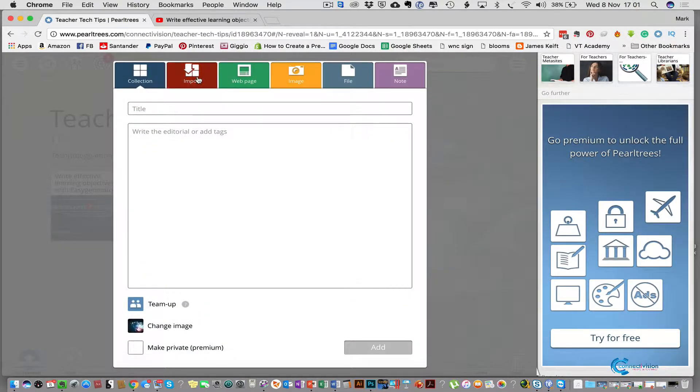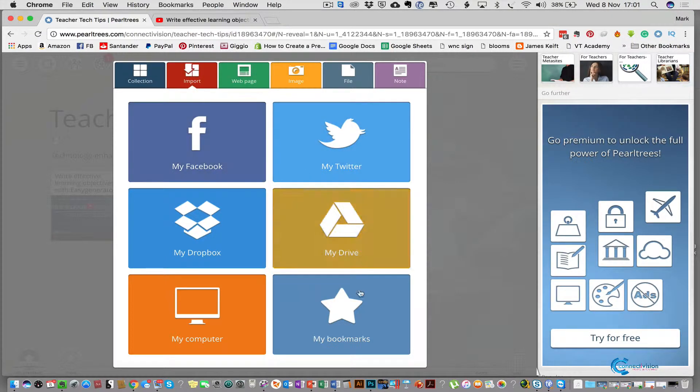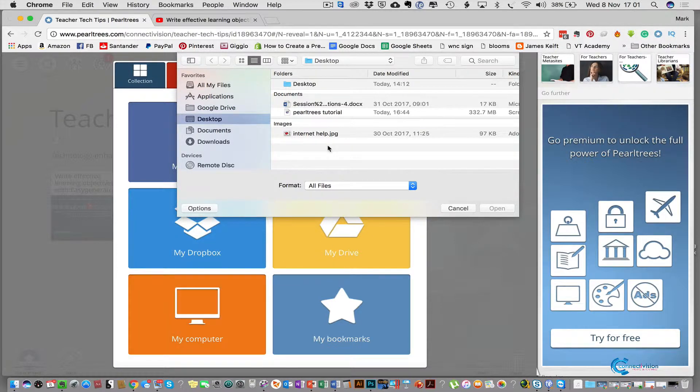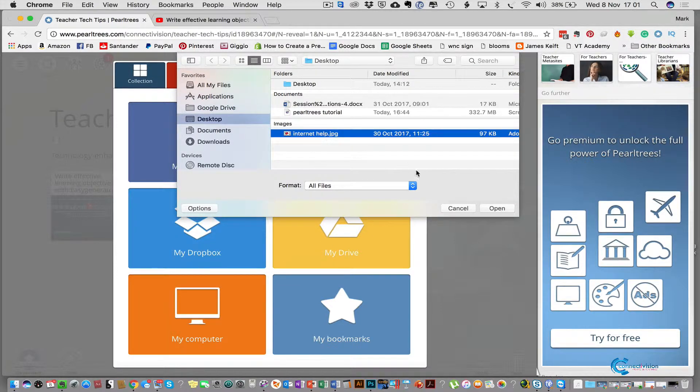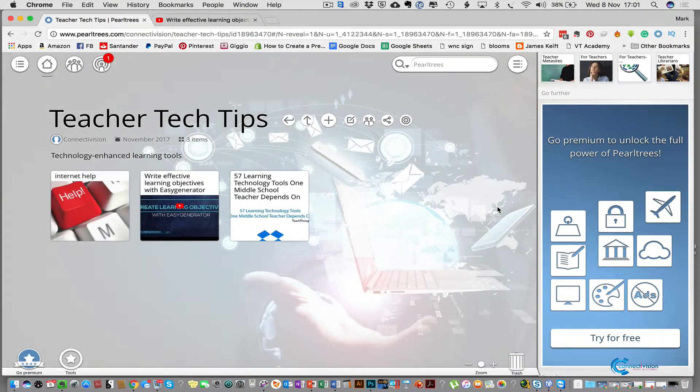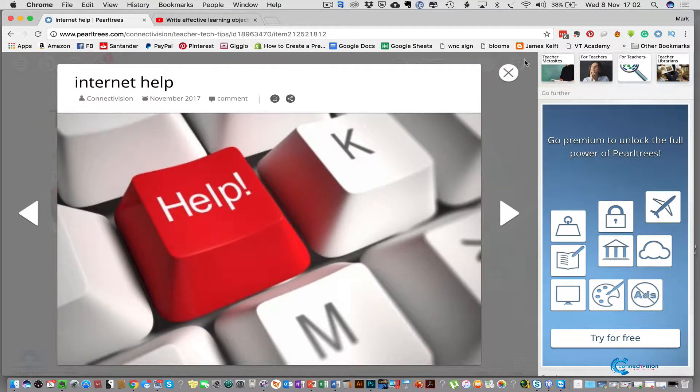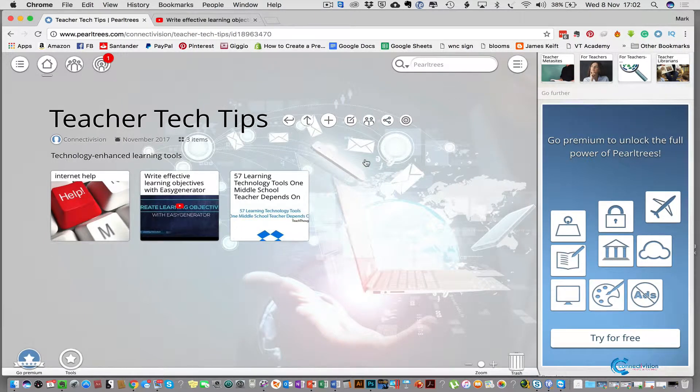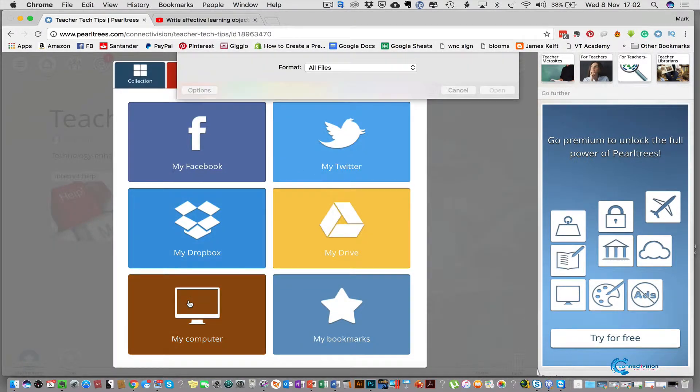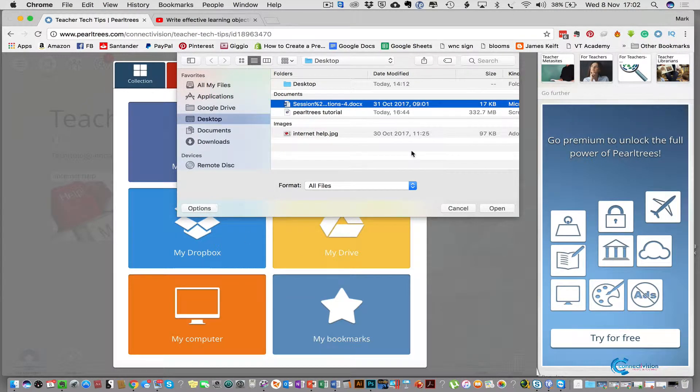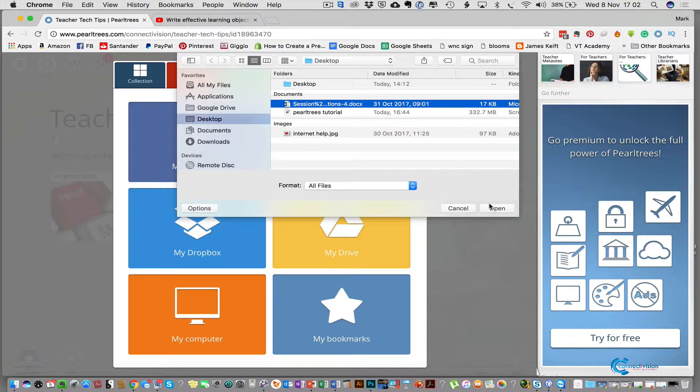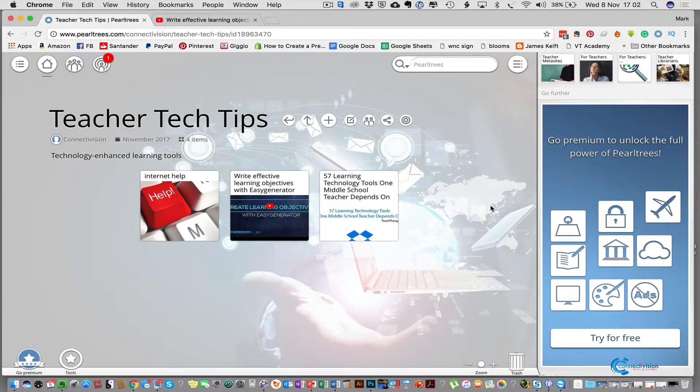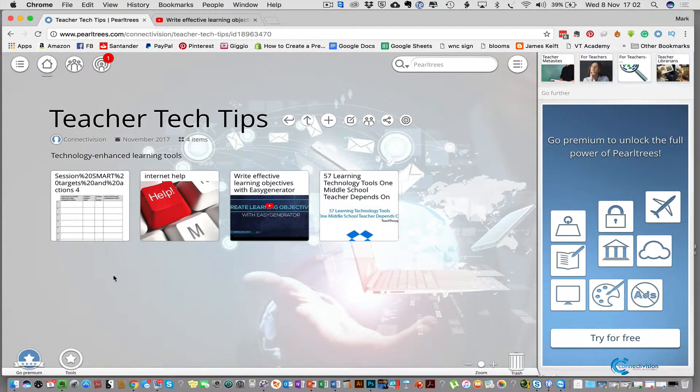This time we select import and you can import from lots of different places but we're going to import from our computer. Click my computer and I'm going to upload an image, the internet help image, and press open. It takes a few seconds and we've got the image in there. Now we're going to add a Word document. It takes a little bit longer to upload the Word document for it to embed into the collection but we select the document, select open, and there we go.